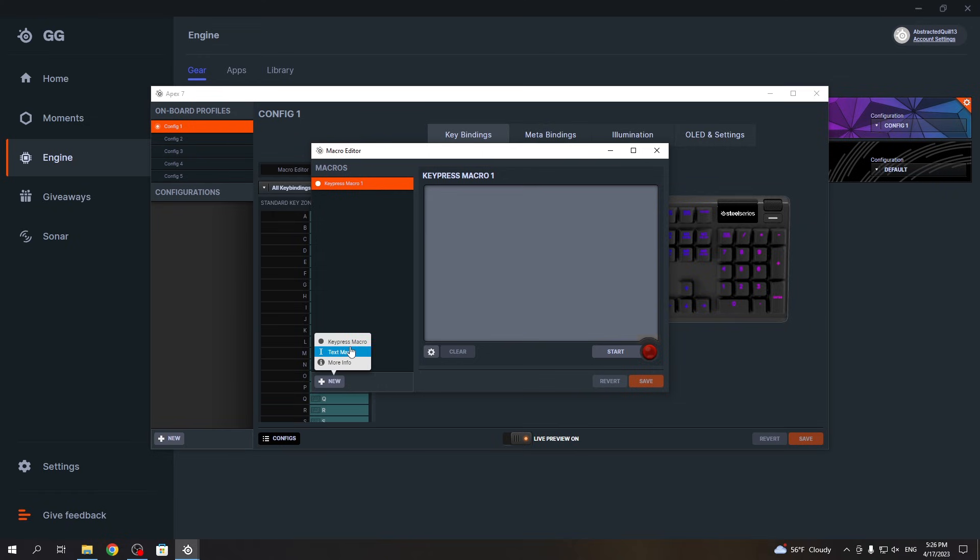We can choose between keypress macro or text macro. If you choose keypress macro, it won't write any text - it will just make a combination of keys. For example, if you're playing Tarkov and click